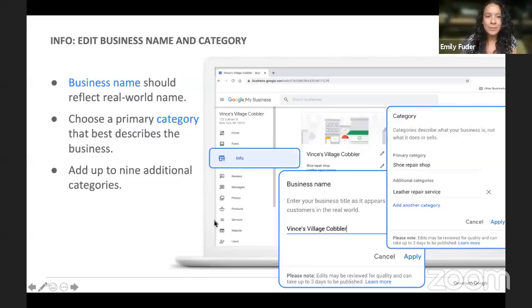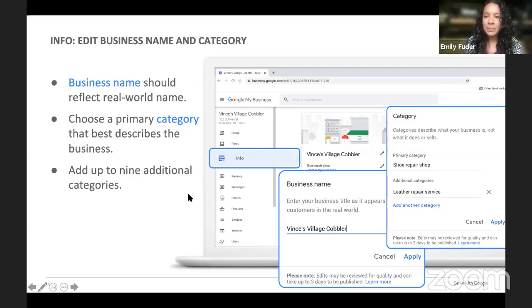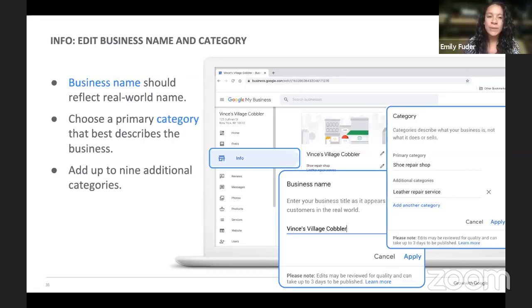The business name should reflect the actual name of the business — no nicknames. You want it to be the name that people really know. Choose a primary category that best describes your business under the Info tab. You can add up to nine additional categories. Set up a primary category that people really know you for — if you're fixing shoes, say you fix shoes. If you also do buckles or leather repair, add that into the category. Make sure your business profile matches the name of your storefront so it's easy to find.